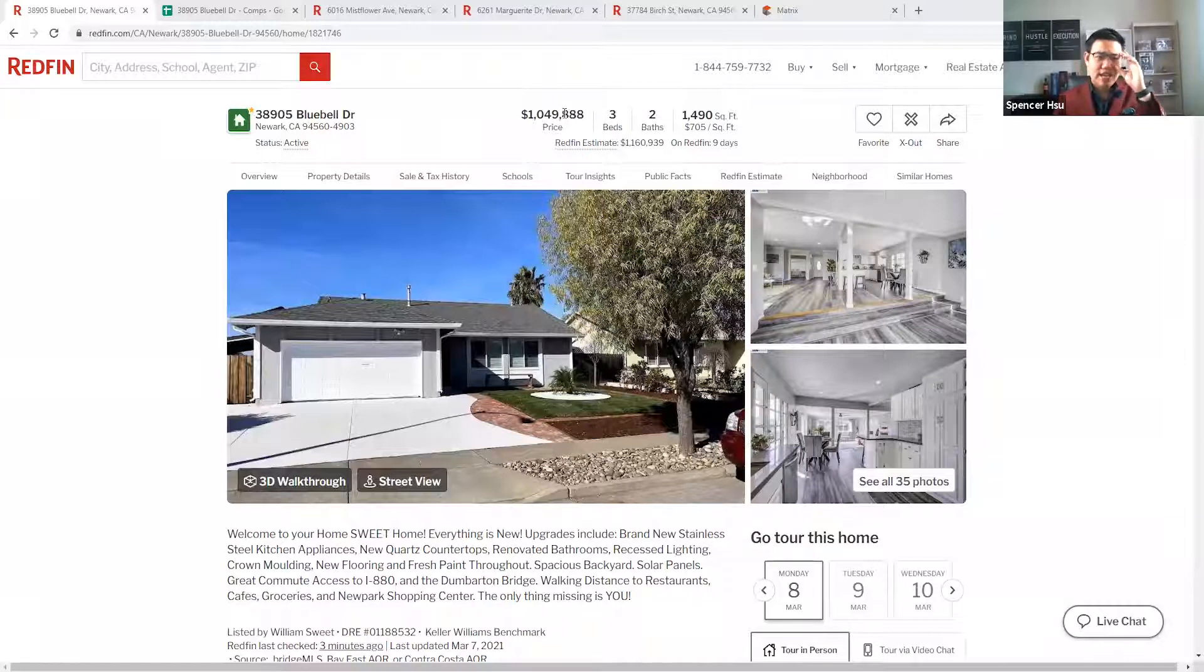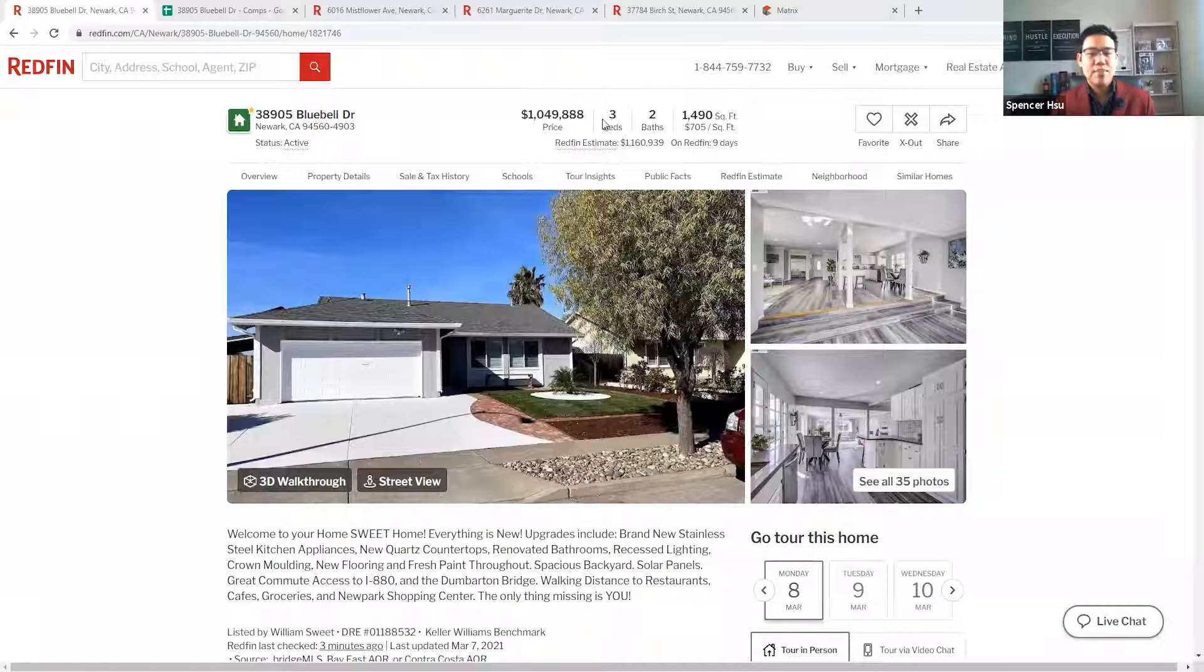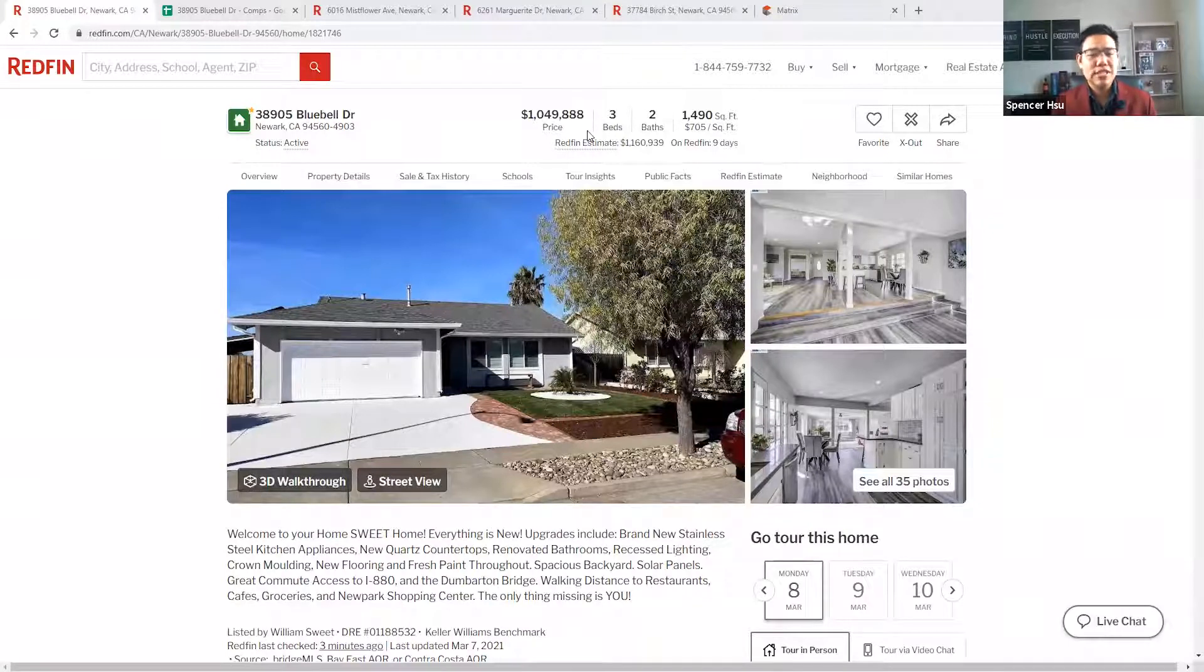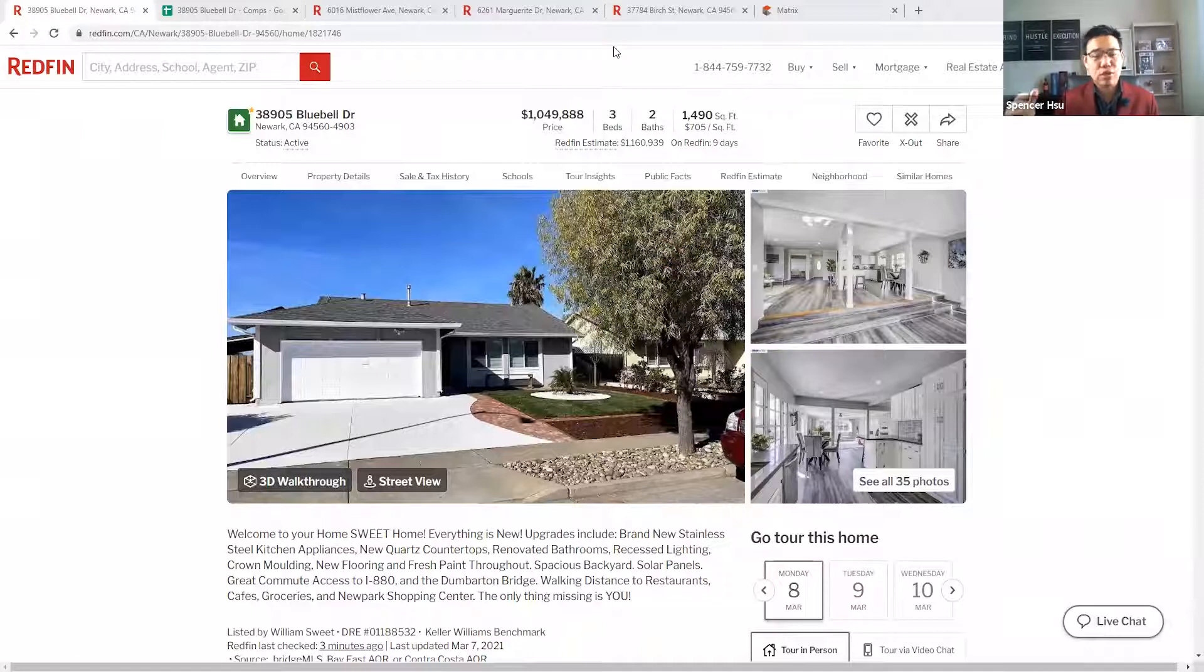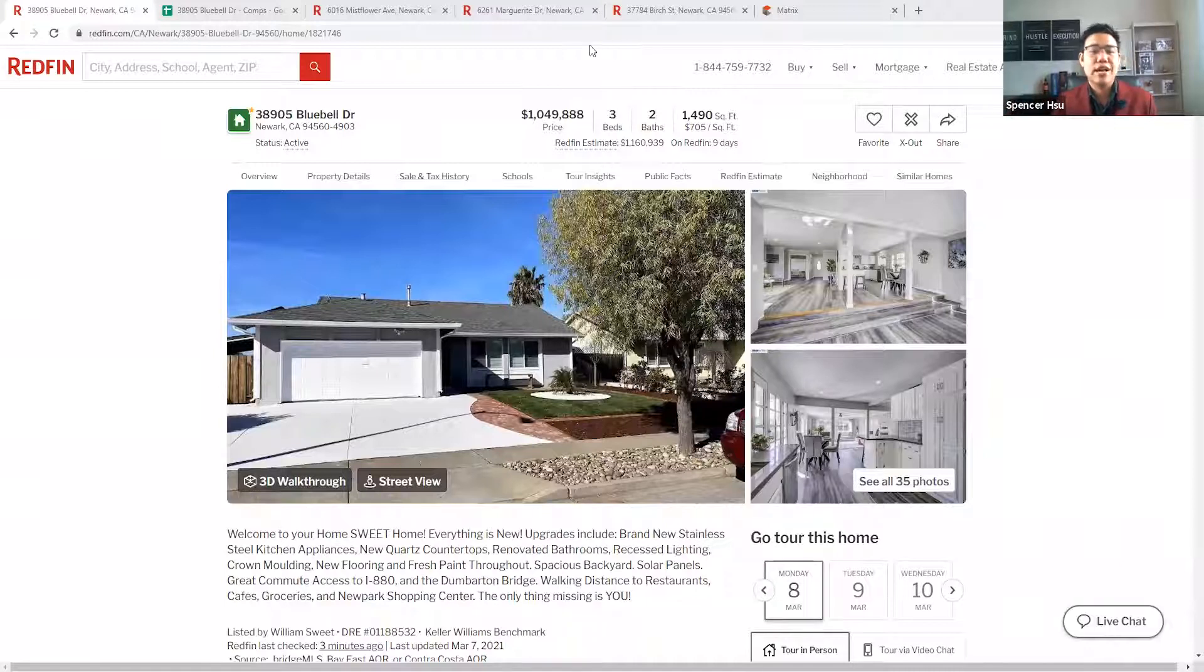We're going to take an example here. We're going to take a look at 38905 Bluebell. This is a very active one, but I will use it as a live exercise to give you my thoughts as to what this will sell for.